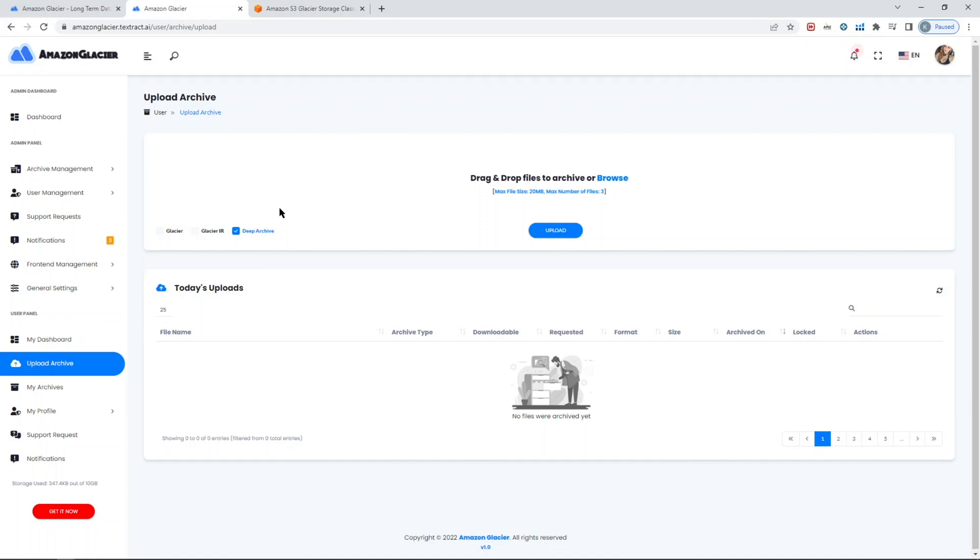You also have access to Glacier deep archive. Deep archive is even more cheaper comparing to Glacier. The price for example for deep archive is one dollar per one terabyte of storage space. That's that cheap.